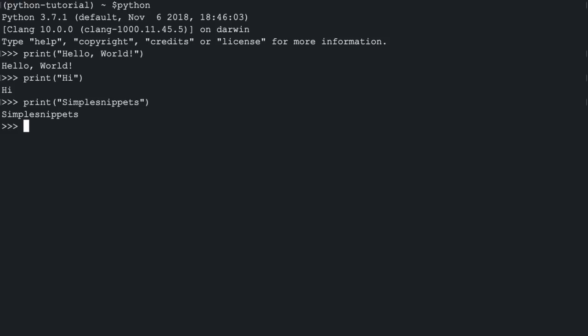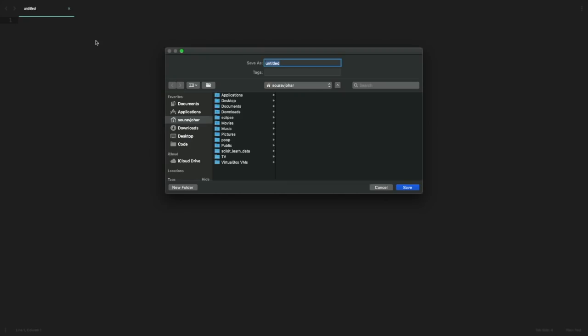Obviously, we can still do that. We can also write Python code in a .py file and then execute that. To do that, open up any editor of your choice and over here, I'll be using sublime text. Make a new file and then save it as hello.py. Now we can write some Python code in here.